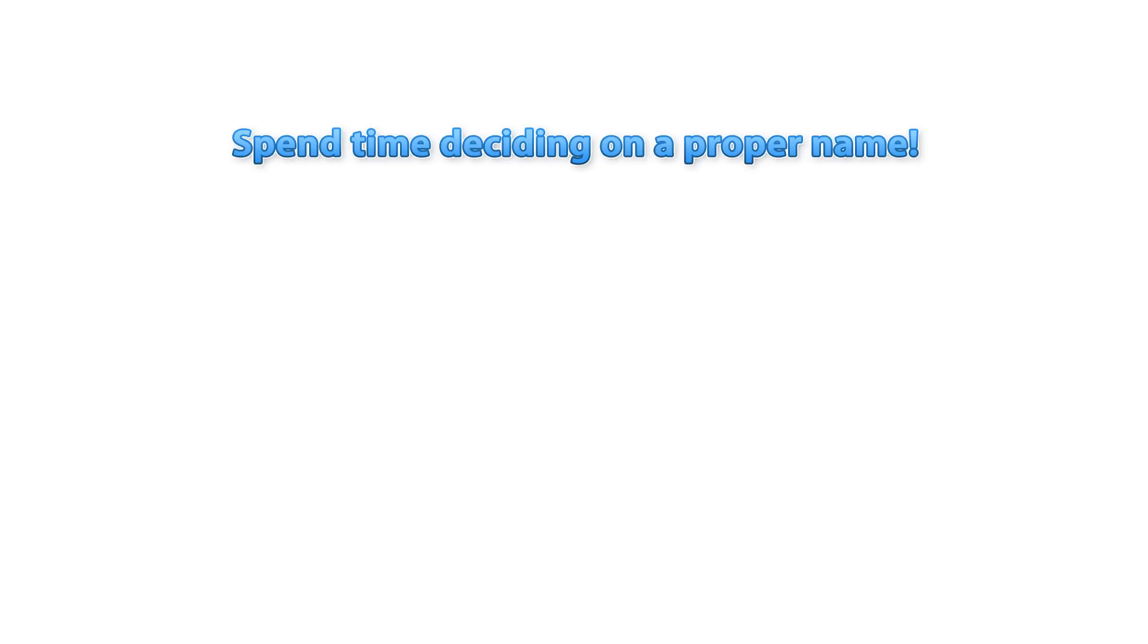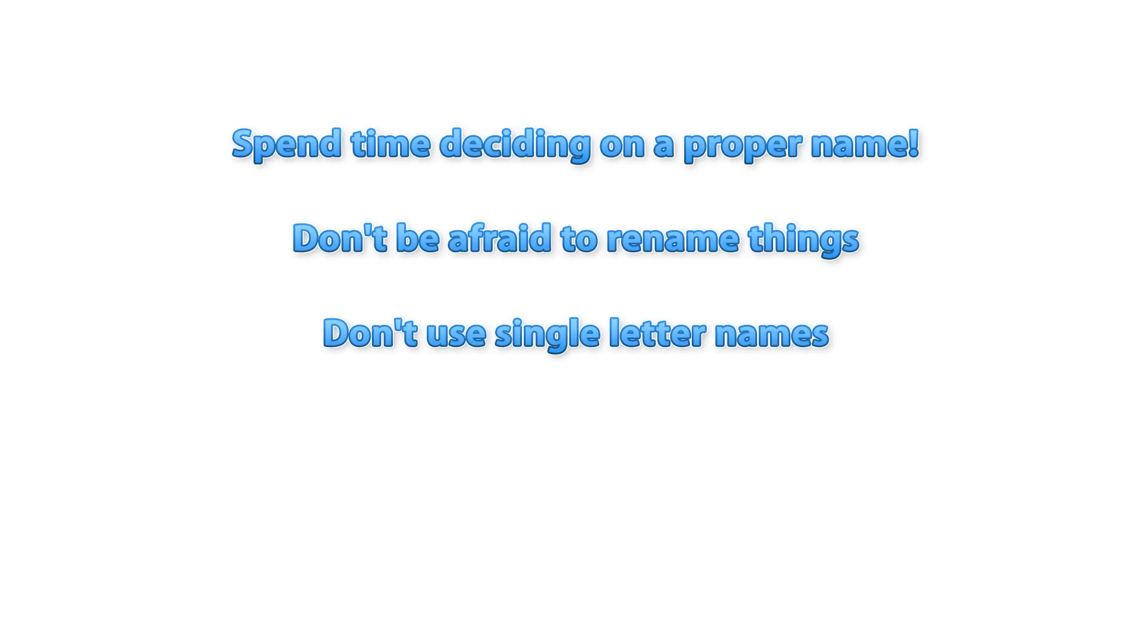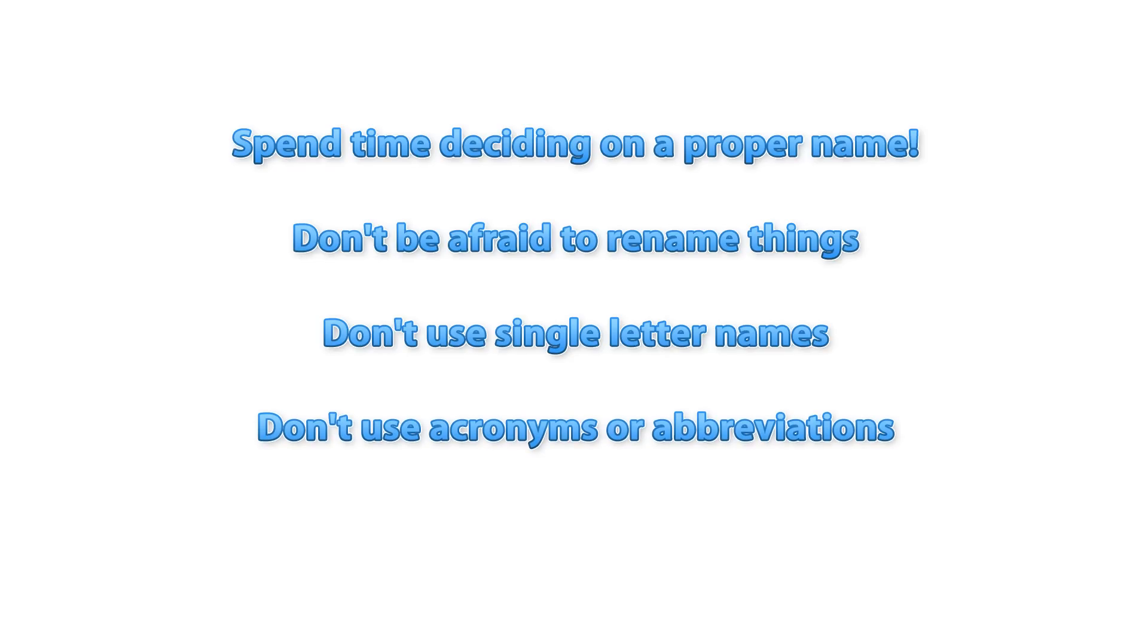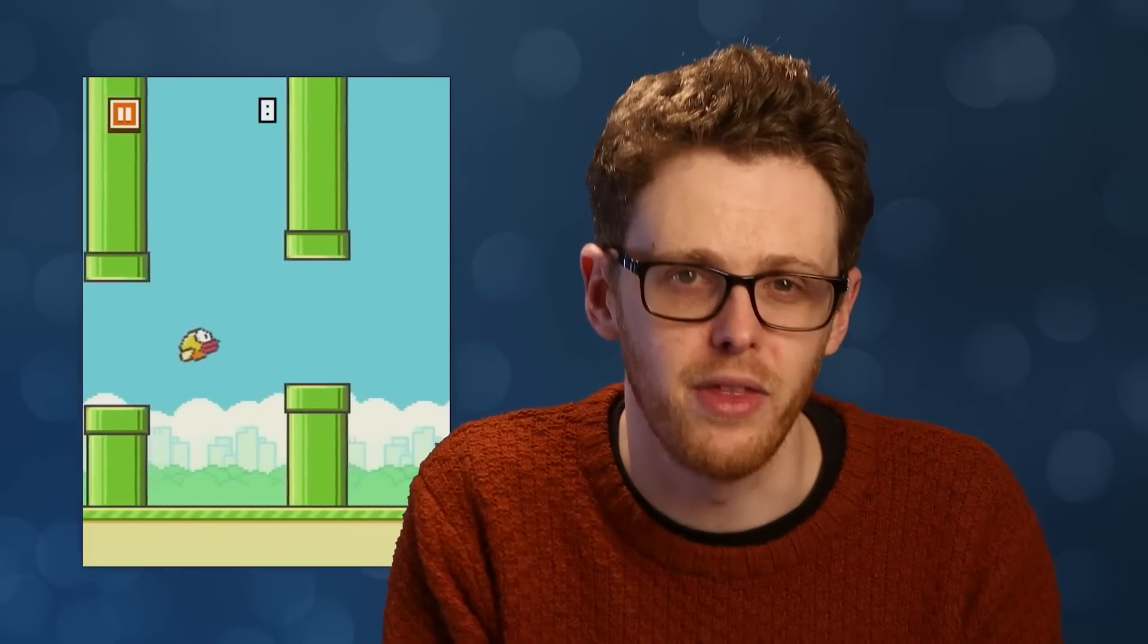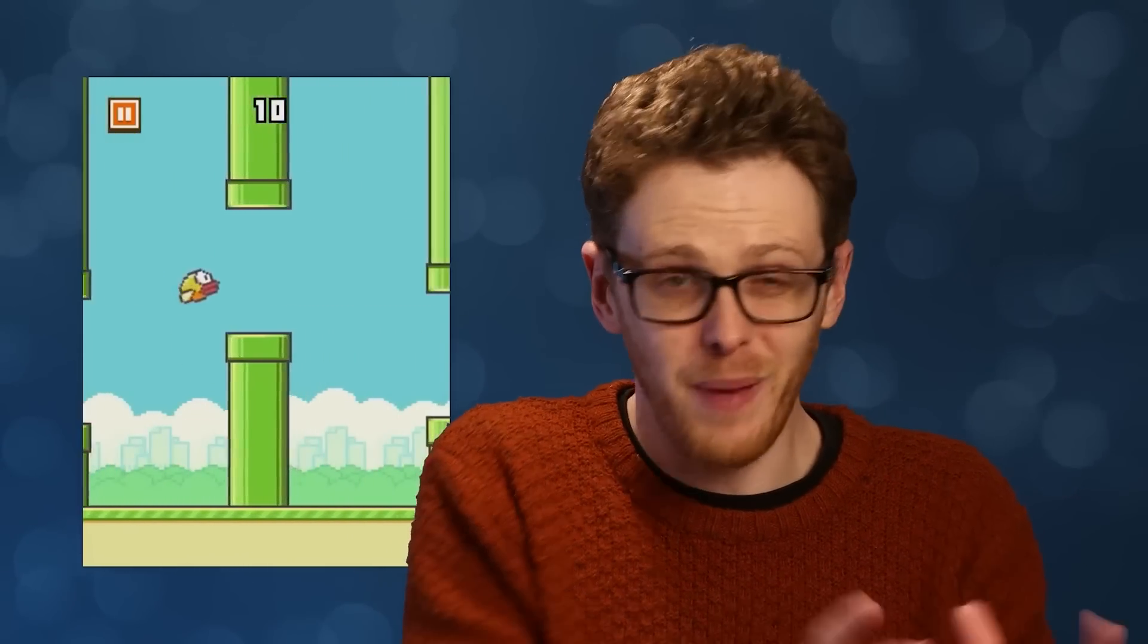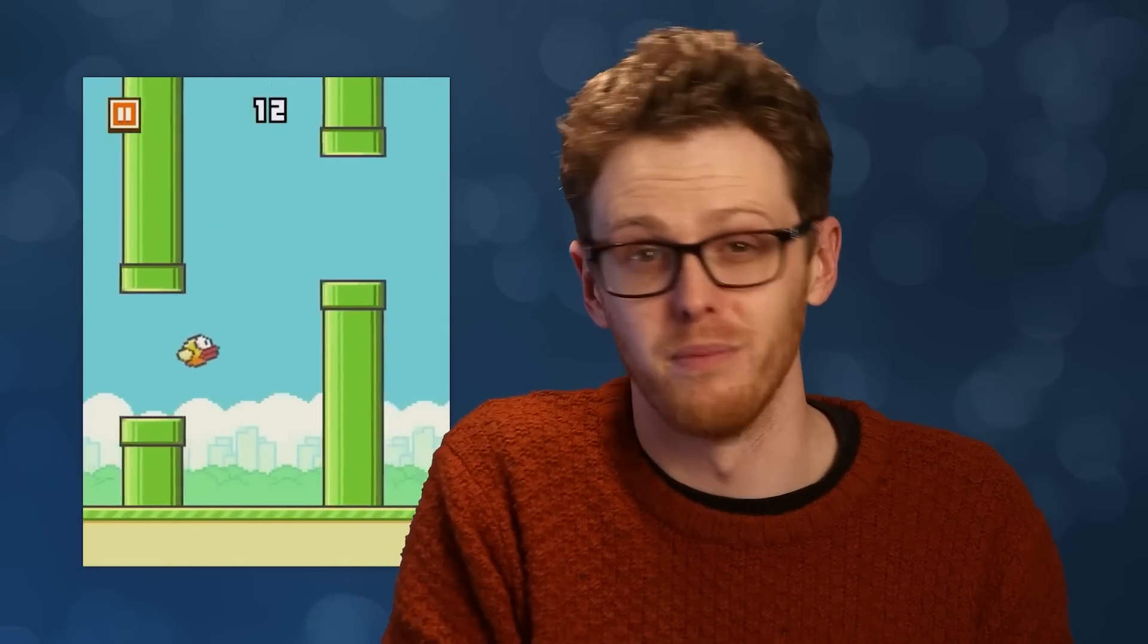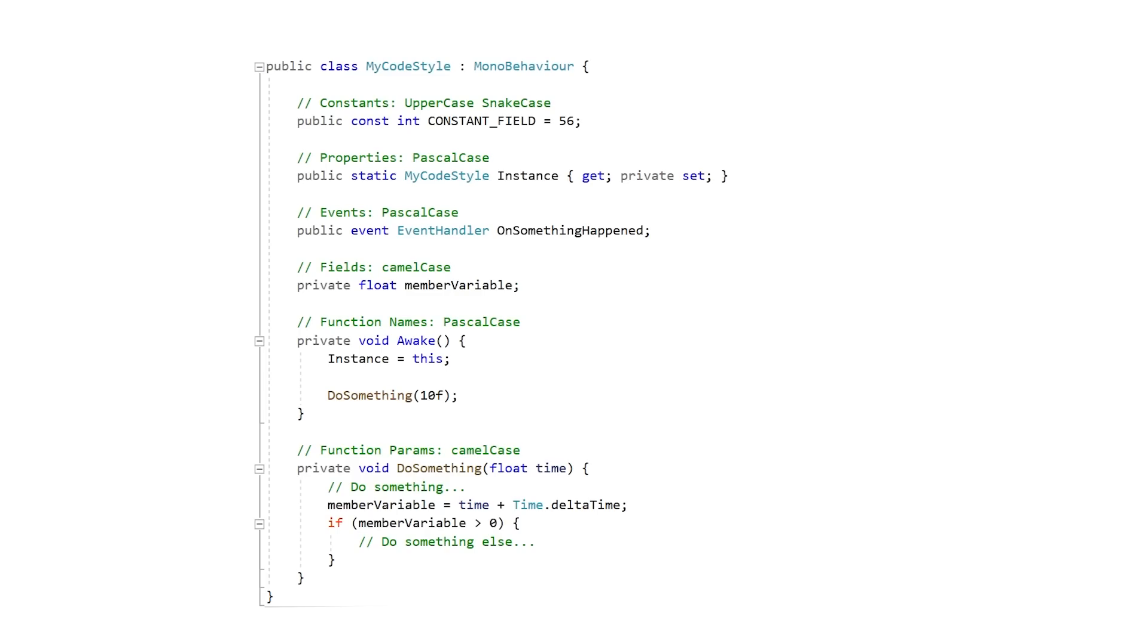And a final rule, which is simply spend some time deciding on a proper name and don't be afraid to rename things. Never use a variable with a single letter like X or K. The exception of course would be iterators on something like a for loop. Also do not use acronyms or abbreviations. Those might seem clear to you right now, but in a few weeks you might not remember what they mean. Remember you don't get bonus points for writing extremely compact code, so make sure you make your code readable and understandable even if it requires variables and functions with very long names. So these are my general rules for the code style that I personally follow. Figure out what works for you and always make sure to follow your own rules.